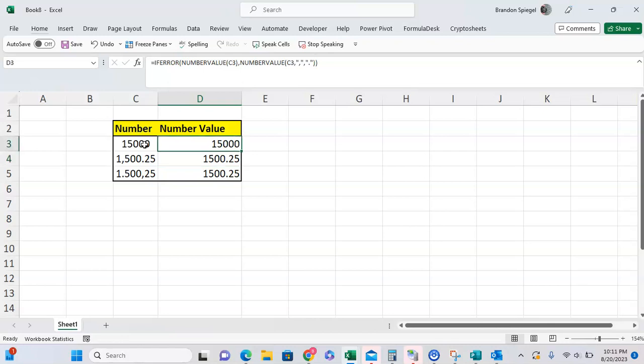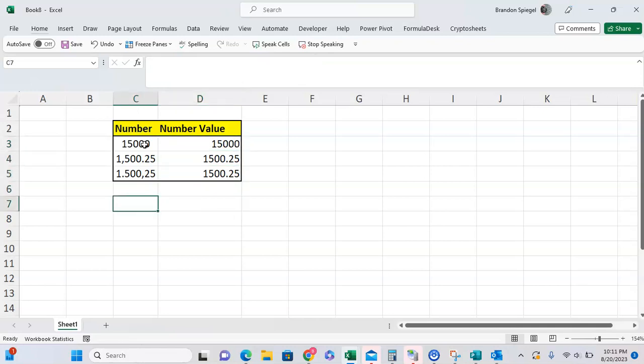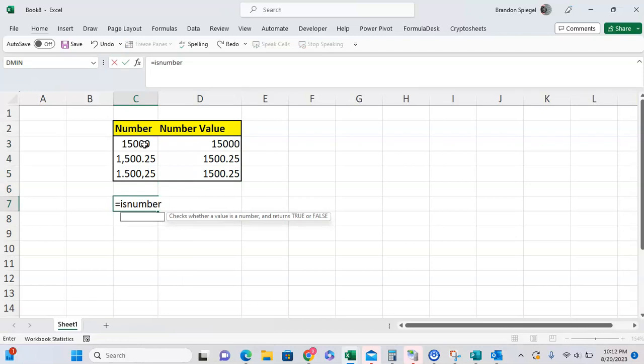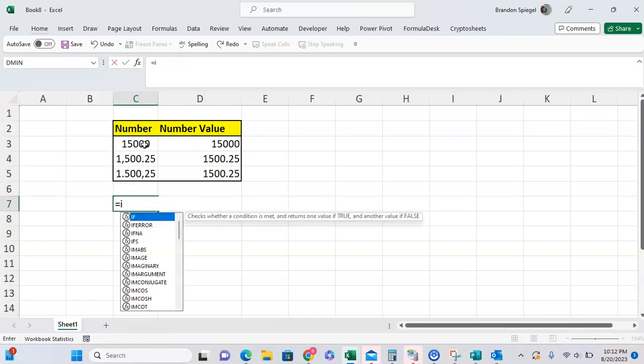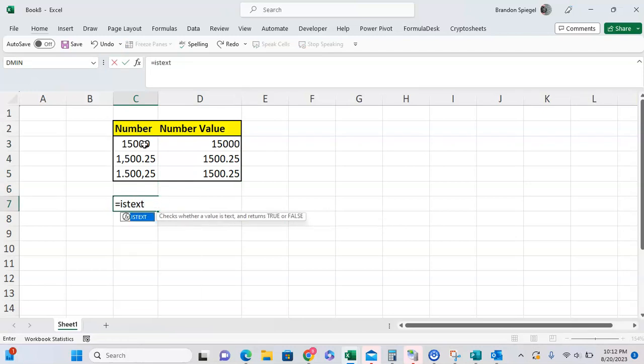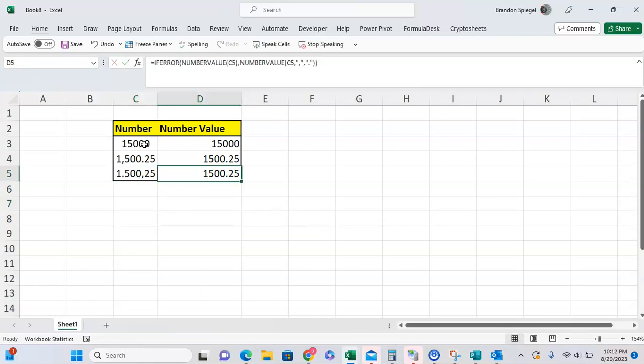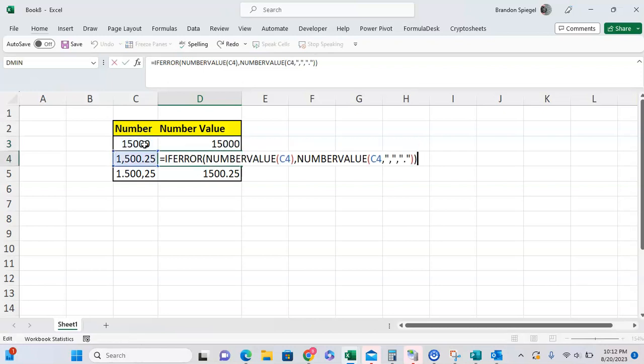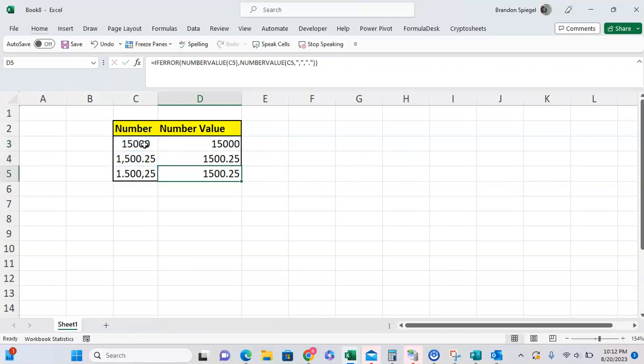Sometimes you will see a number and it looks like a number, but in reality it is formatted as text. You can check that by using the ISNUMBER or the ISTEXT function, for example, to see if you're working with numbers or text. But one thing to note is that doing this kind of formula will help make sure that your lookups will work better and will help make them stronger because everything will be more consistent.